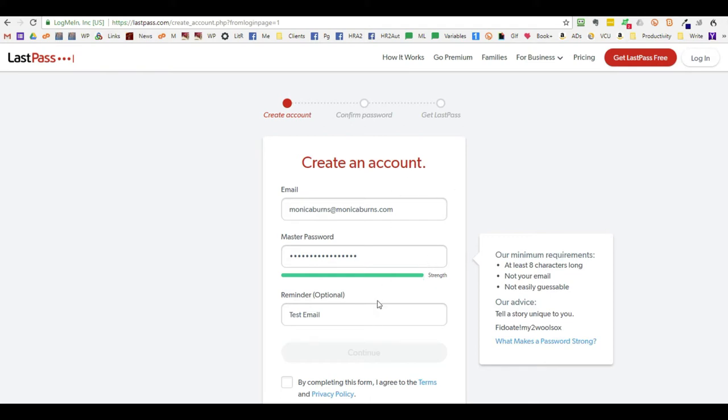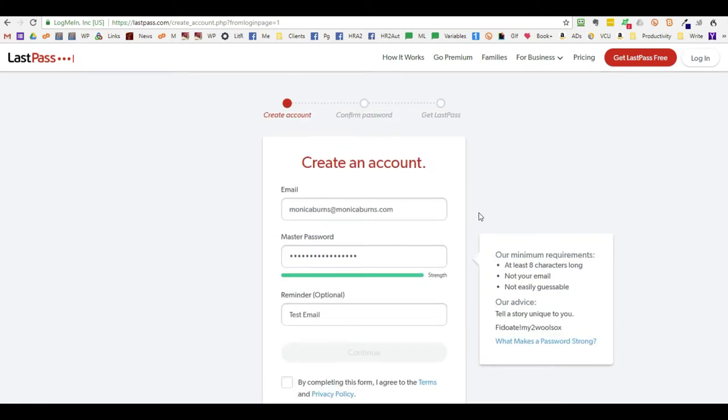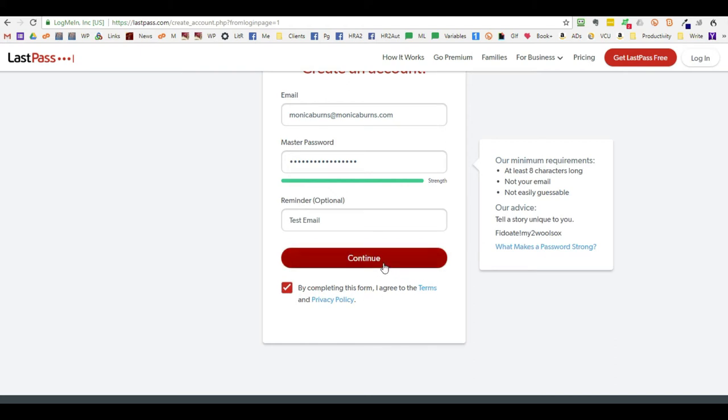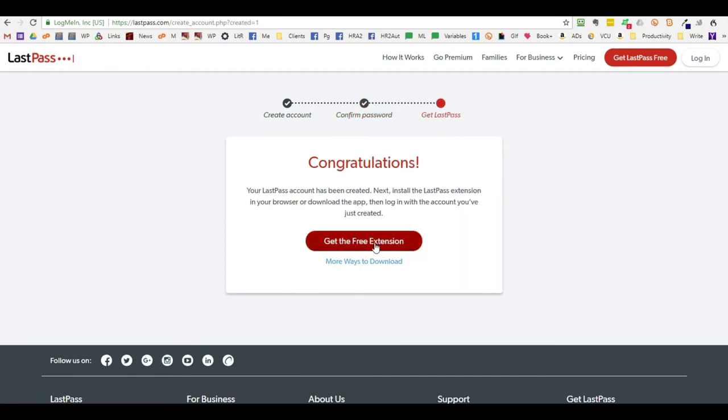You need to not forget it, otherwise you'll have to recreate your complete account if you can't get back into this account here. Click on by completing this form that you agree to their terms, and they want you to confirm your master password again. It will confirm your account.